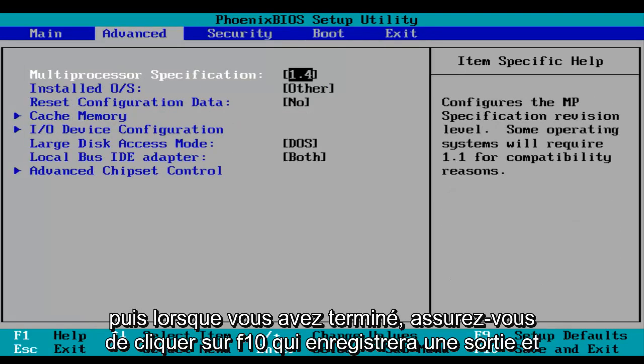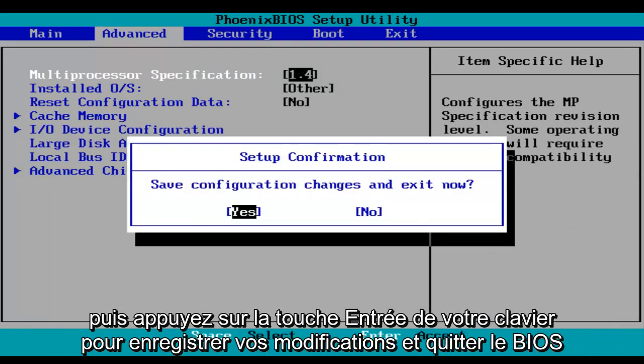And then when you're done, make sure you click on F10, which will save and exit, and then hit the enter key on your keyboard to save your changes and exit the BIOS.